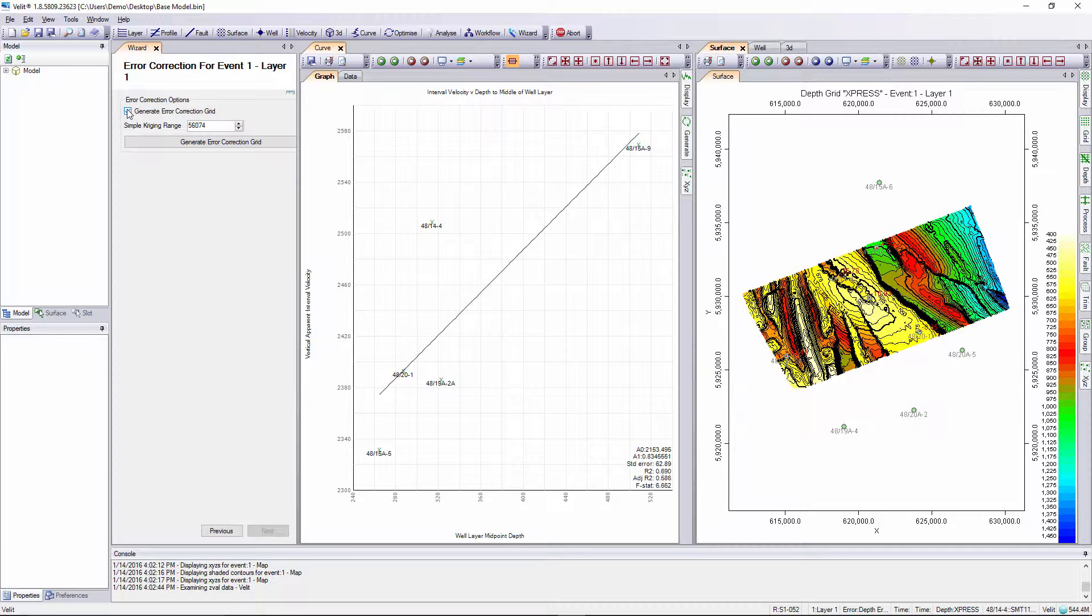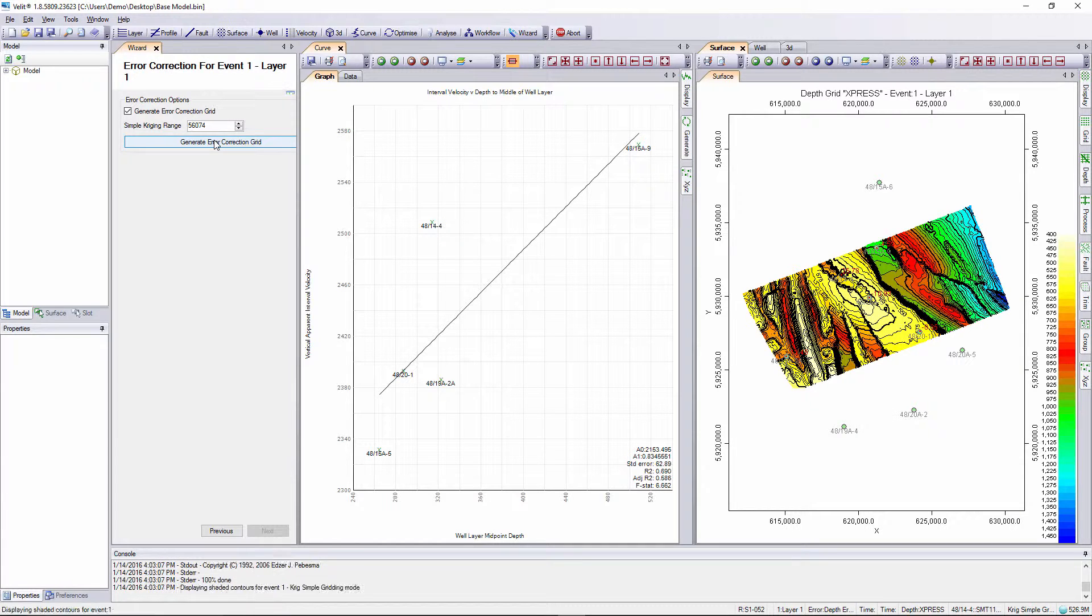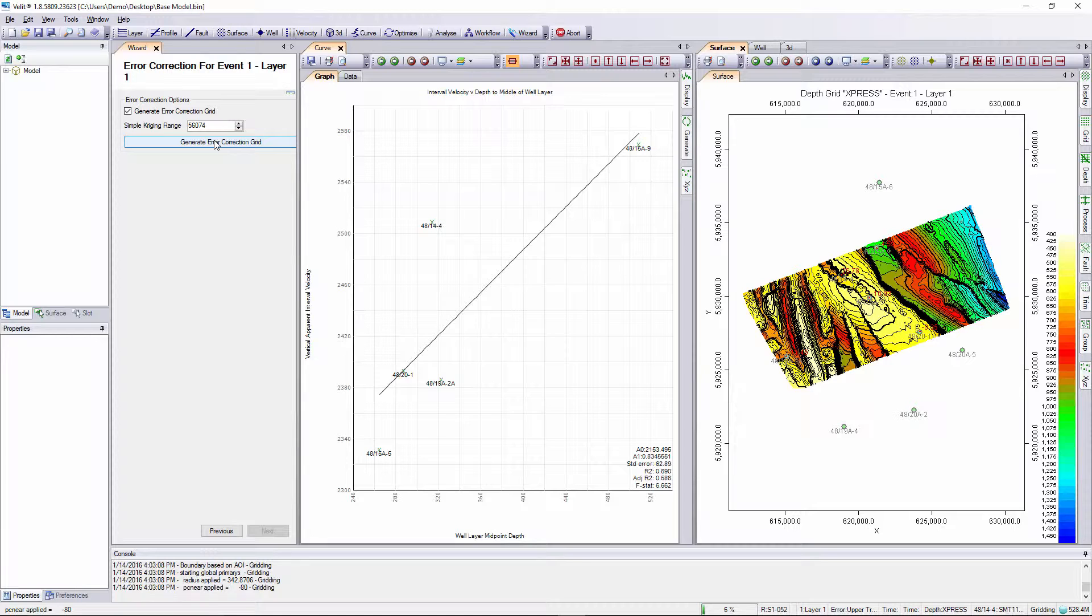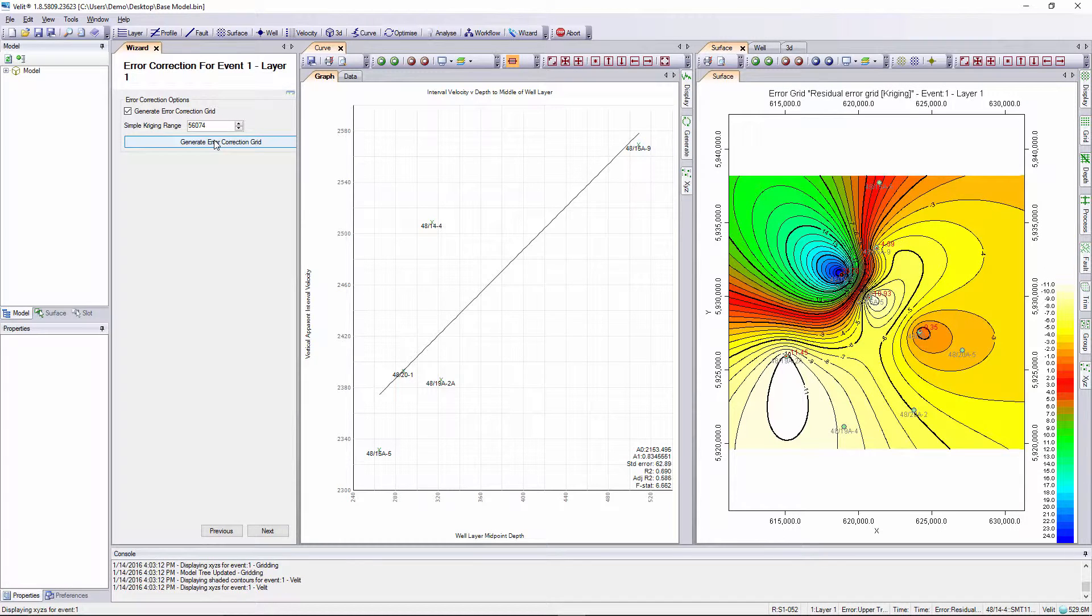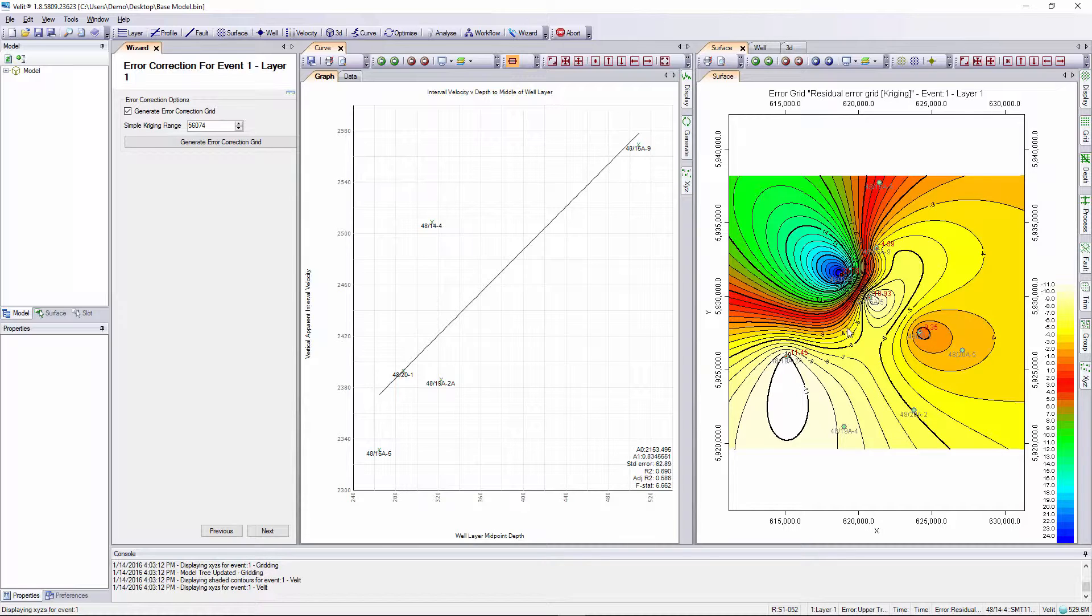Let's see what this looks like with the default parameters. I just press generate error correction grid. Some processing happens and the residual error correction grid is plotted on the surface map for us.